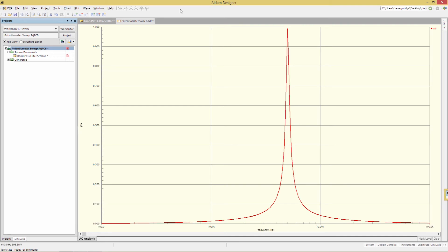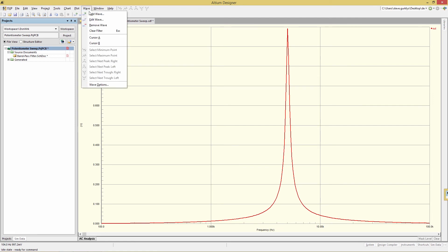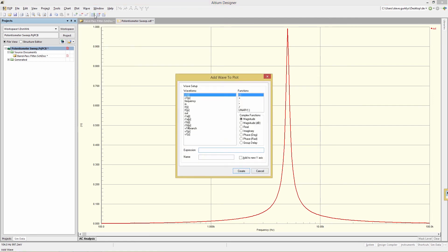Now we want to add the phase waveform. Click on wave, add wave, and then choose OUT, and then choose from the radio buttons, phase and degrees. And then the checkbox, add to new y-axis. Make sure that's enabled. And then click the create button.